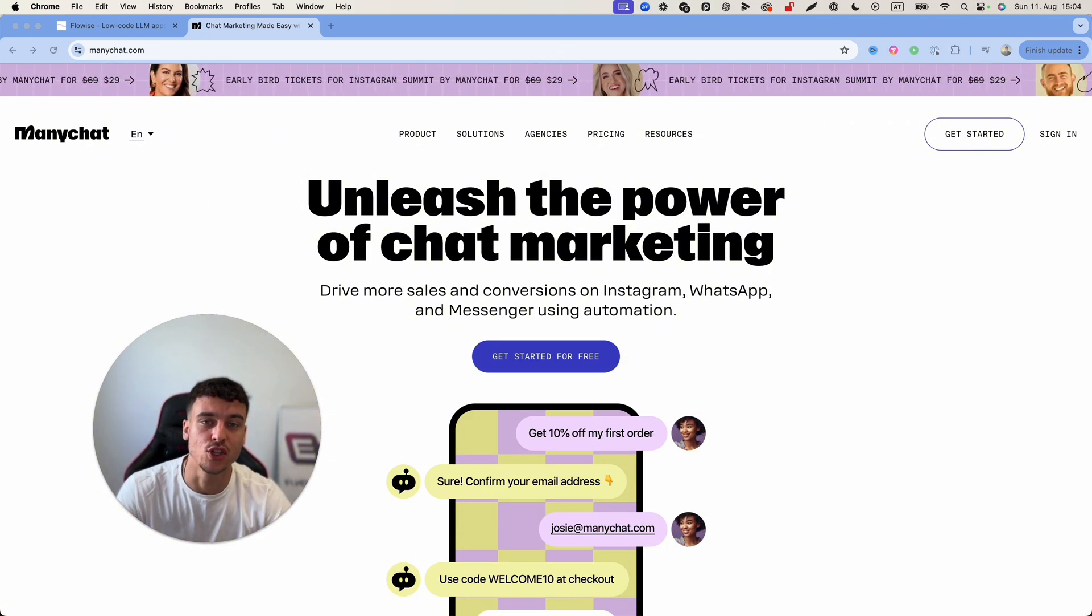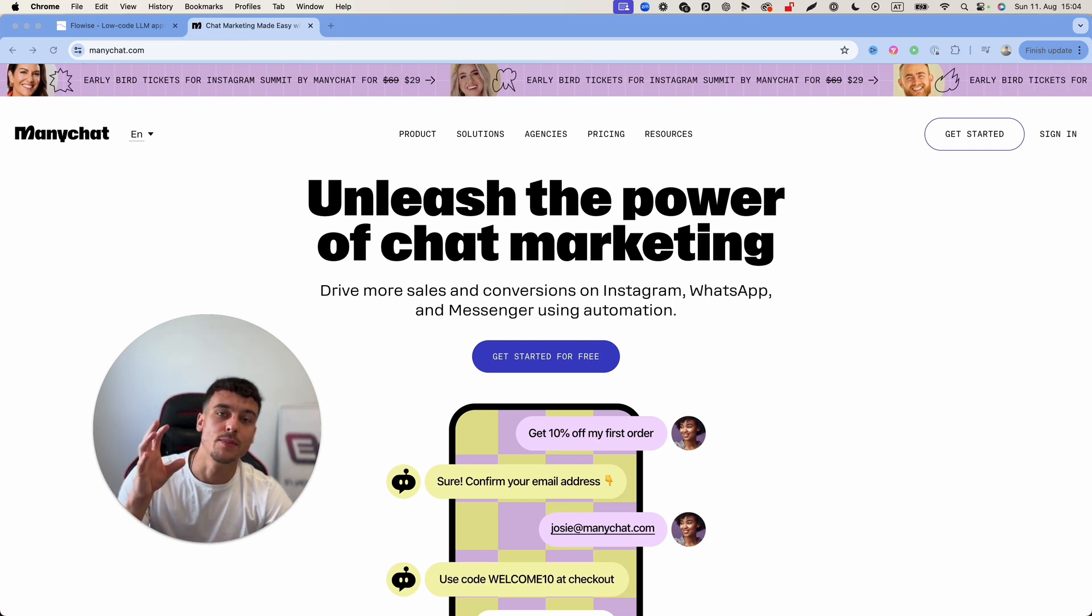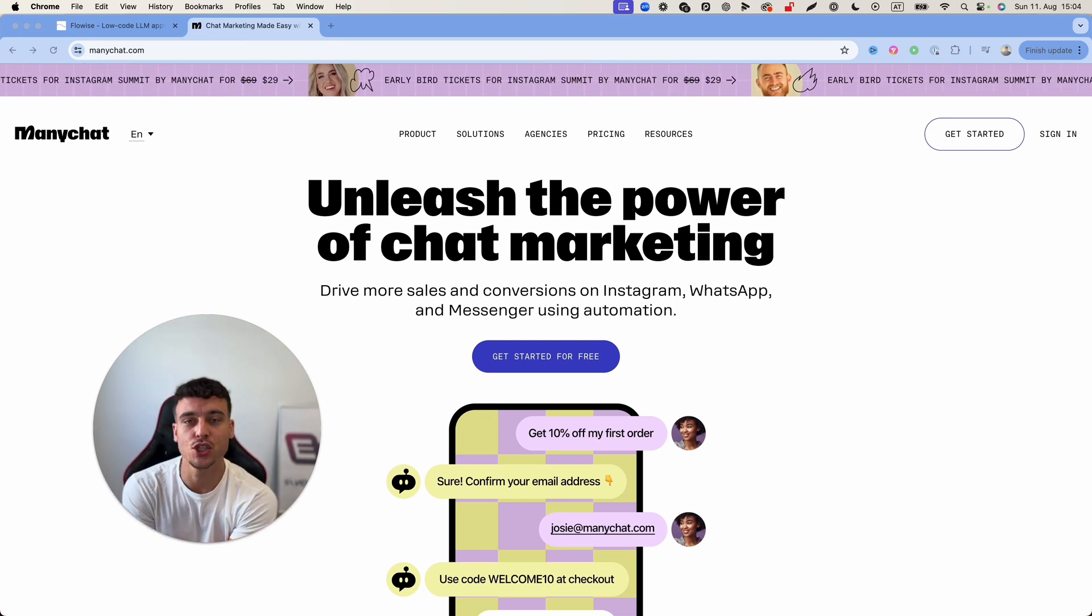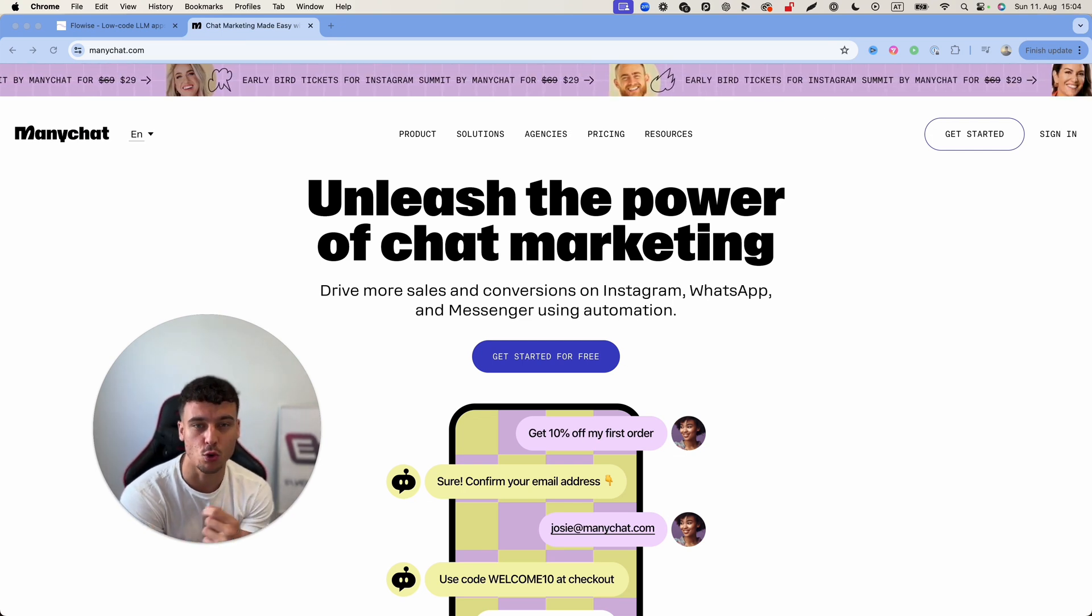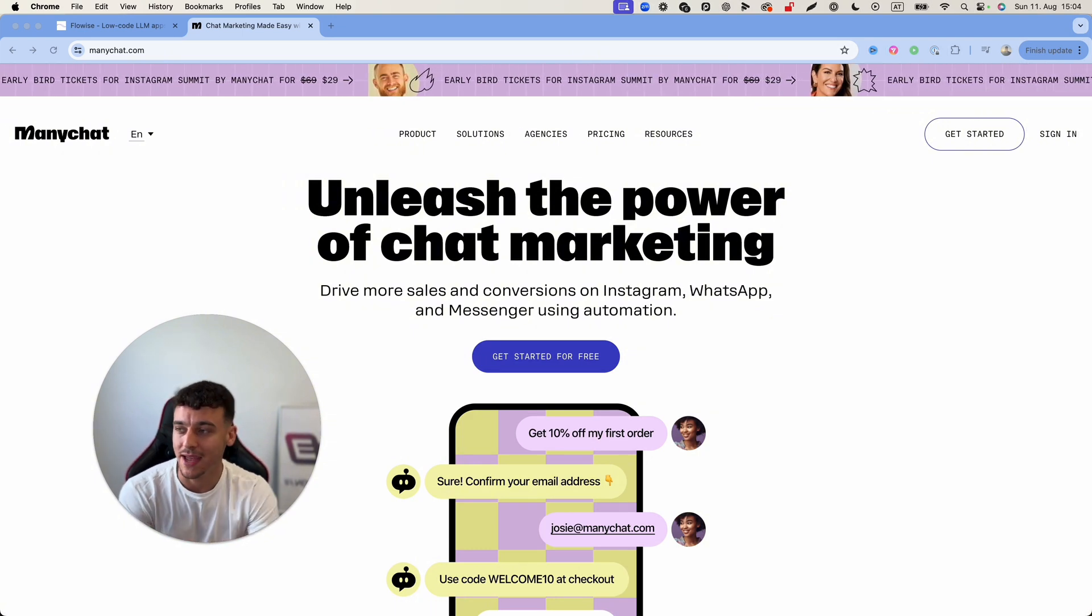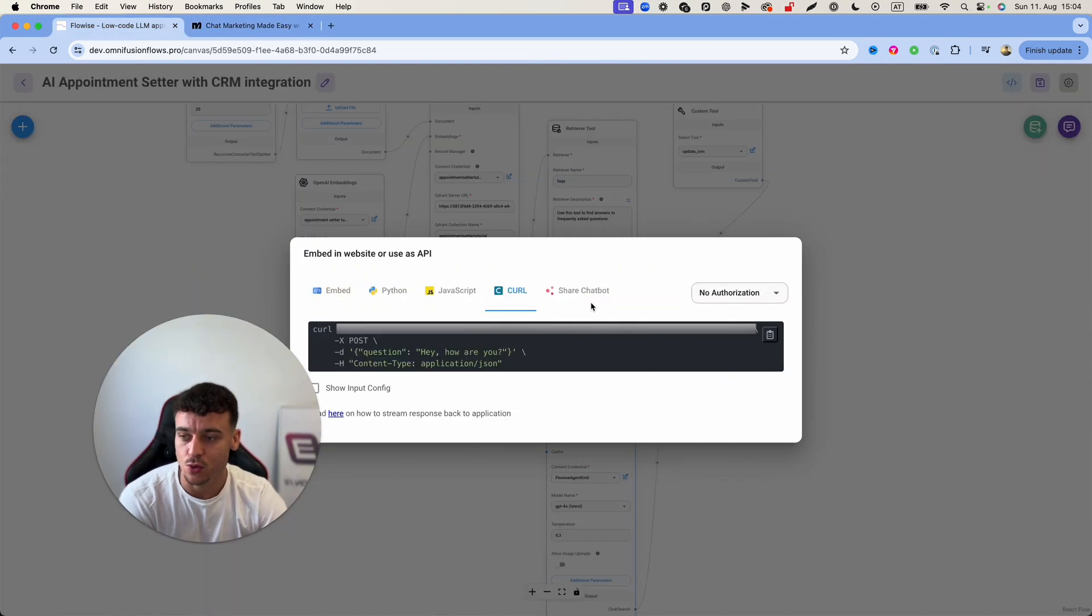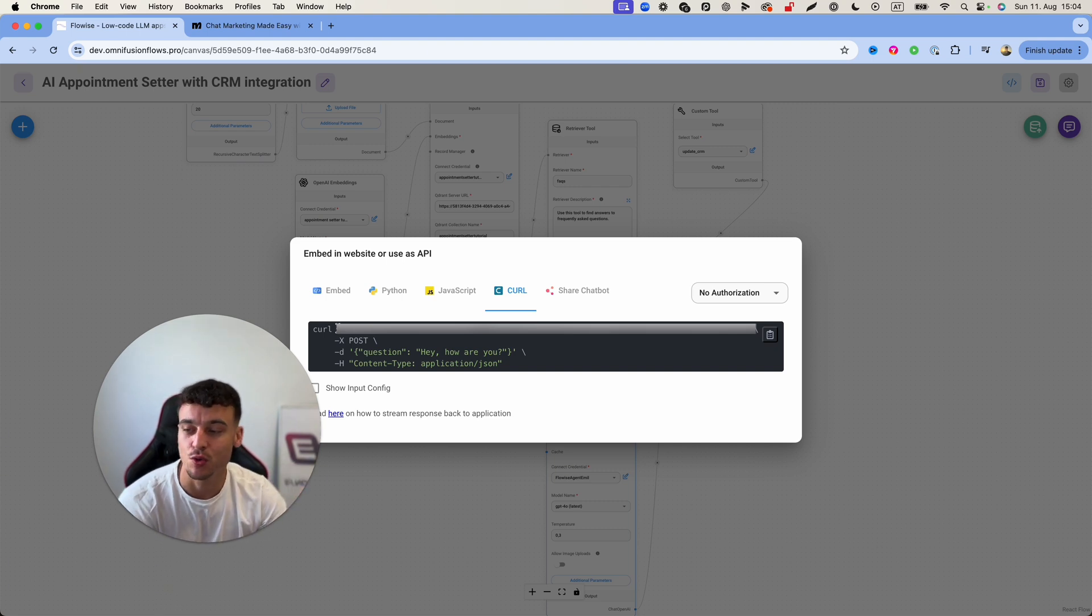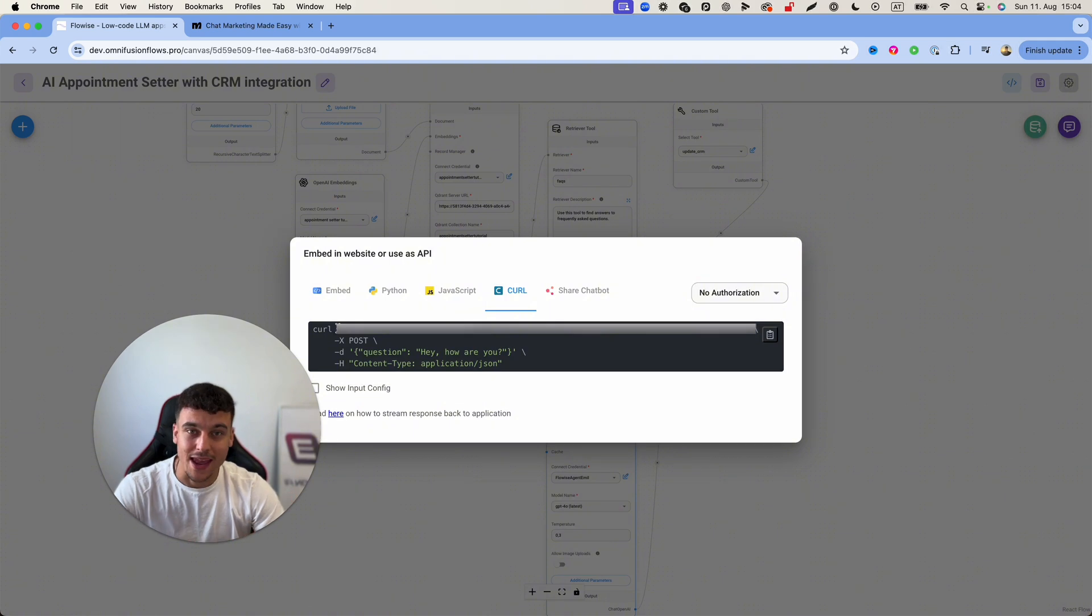The limitation here however is that ManyChat often times out requests so when you send an API request from ManyChat to Flowwise to this curl URL you are often going to have a timeout and retrieving the latest message is very complicated and it's going to be a big pain for you guys.